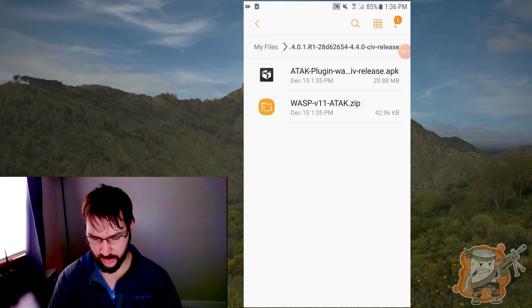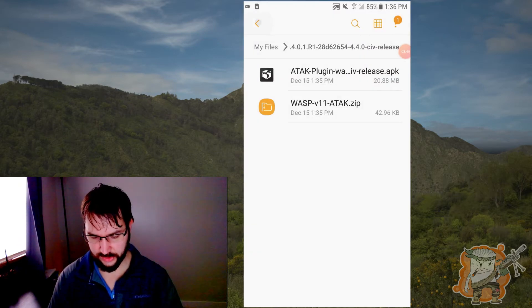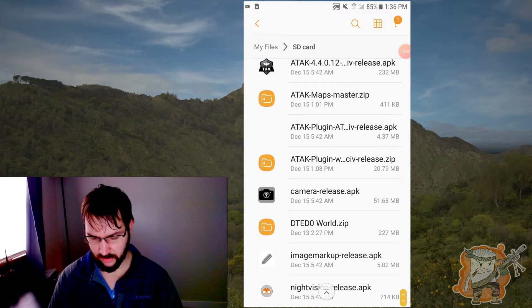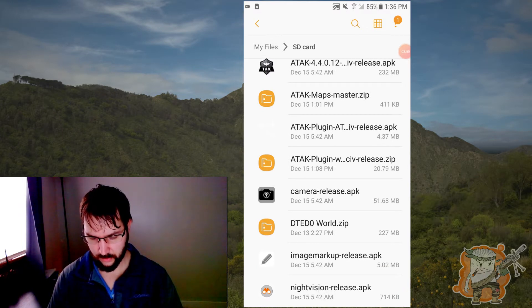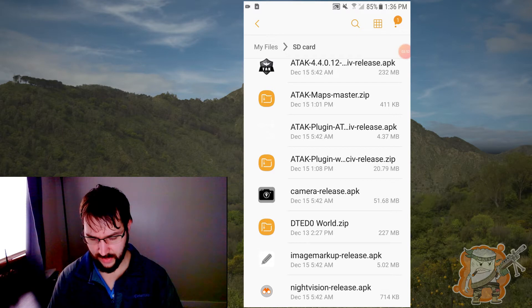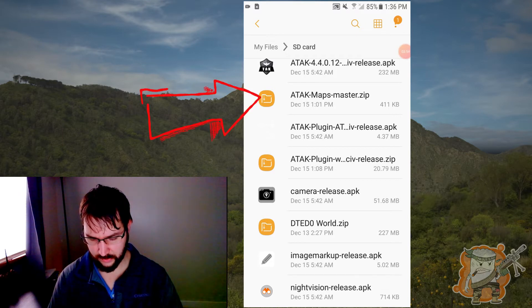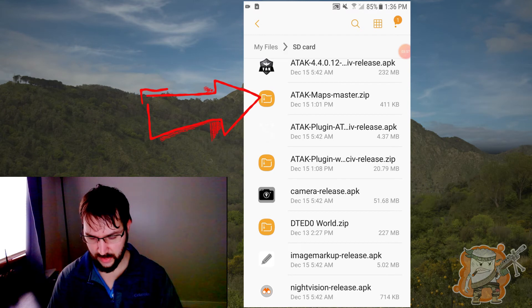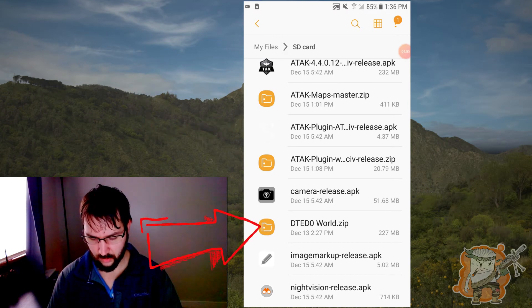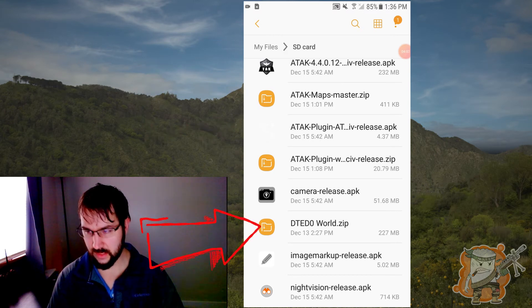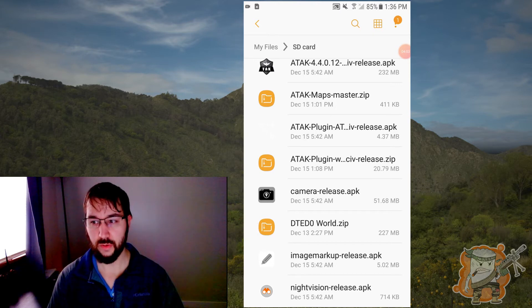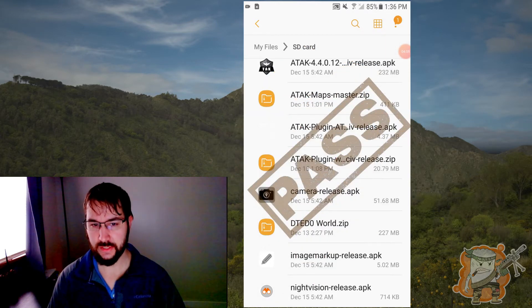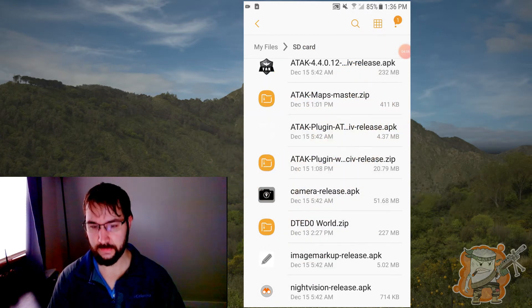And we are all set for the plugins and everything that we need here. So I just want to double check that all we've got left is, yeah, all we got left is the master zip for those Josh files that we got for the maps and then the world map of the DTED. So that initial setup is good to go.